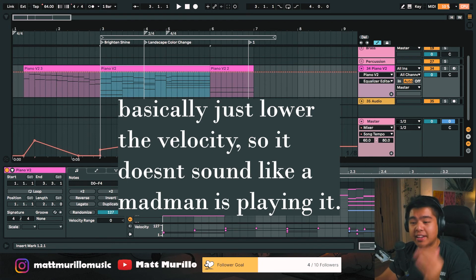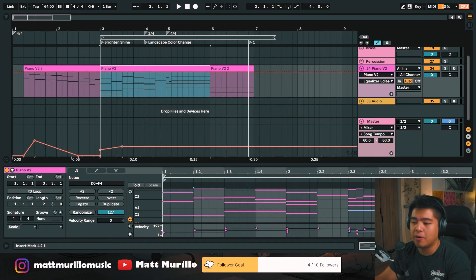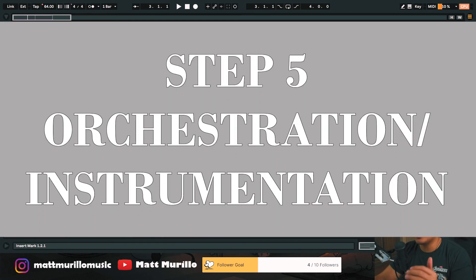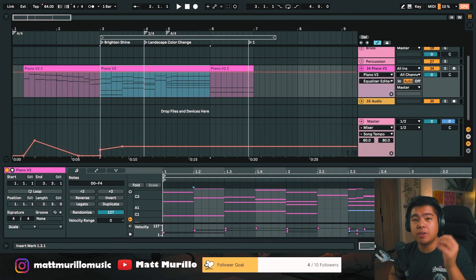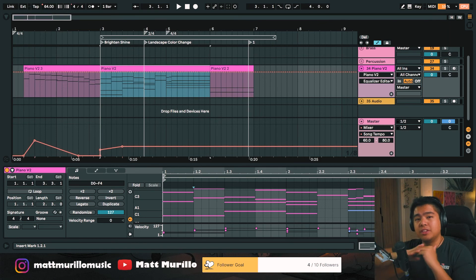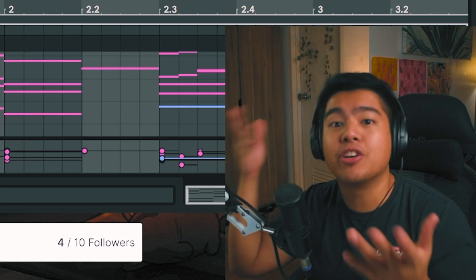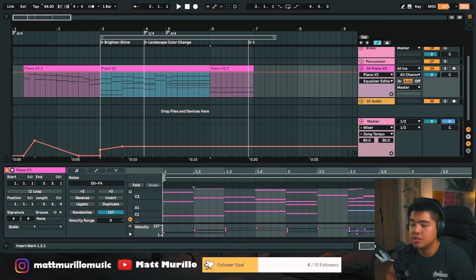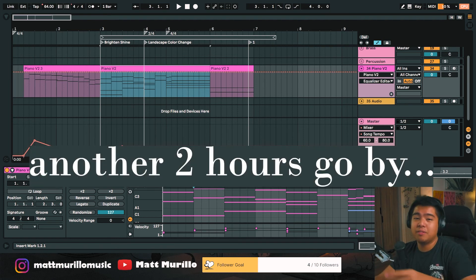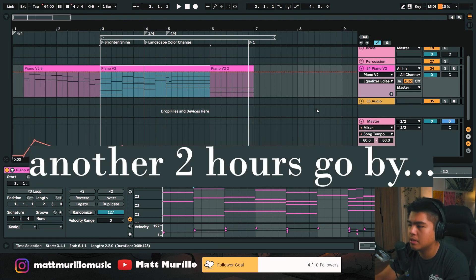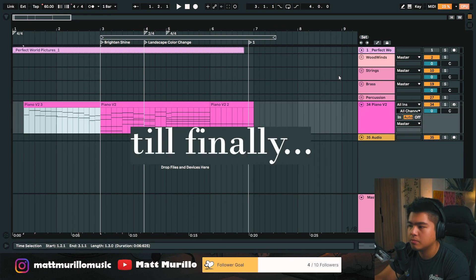We're finally done with step four. Now step five is about orchestration or instrumentation. Depending on the style of score you have, this is where you start expanding the notes into the other instruments you've chosen for your style. Here's the final product after step five — orchestration.